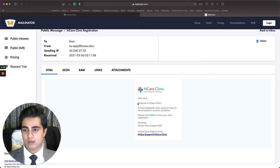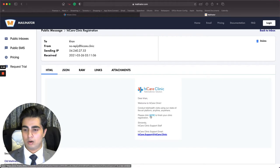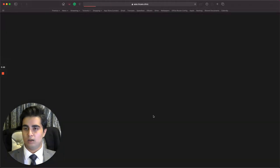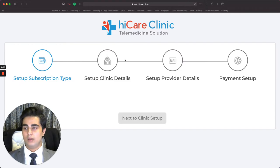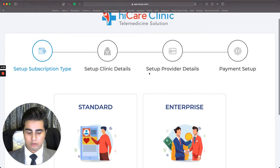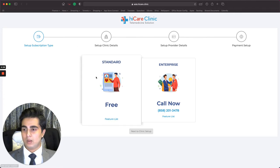The email says: 'Dear con, welcome to HiCare Clinic. Conduct your health visits using a state-of-the-art platform anytime, anywhere. Please click here to finish your clinic registration.' I click on the blue hyperlink and I get a confirmation saying 'Your email is successfully registered. Let's continue with the registration.' Within a few seconds I'm shown the next page.